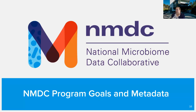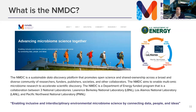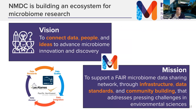The NMDC is a sustainable data discovery platform really focused on FAIR data — making data findable, interoperable, and reusable. We're three national labs that have come together to do this, now in the fourth year of the project, really focused on enabling people to find multi-omics microbiome data. The vision of NMDC is to connect data, people, and ideas to advance microbiome discovery.